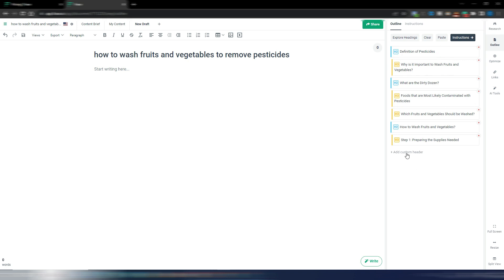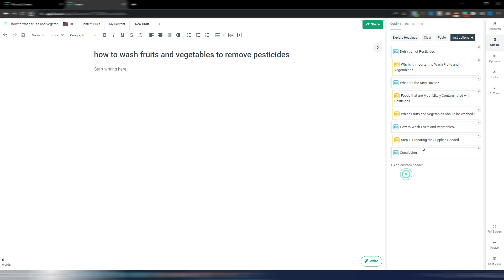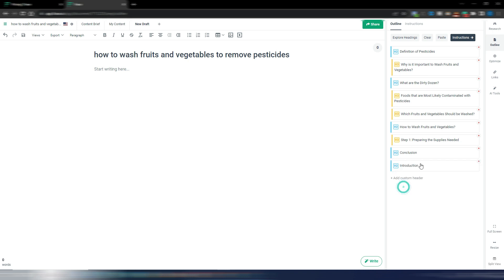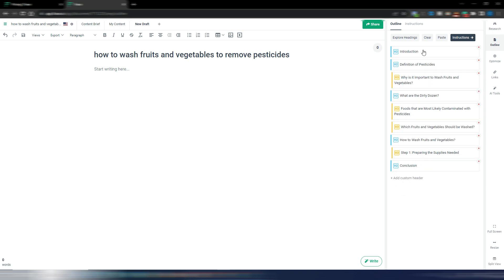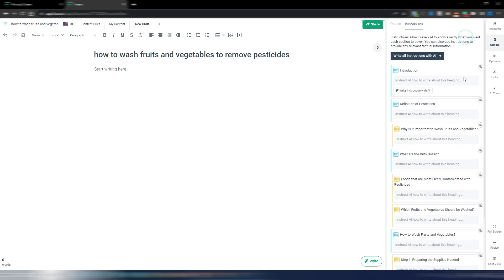Let's say I want to include a conclusion here. It's an H2, save heading. I want to also include an introduction for my article. I can move it here and then I can click this new button: Instructions.